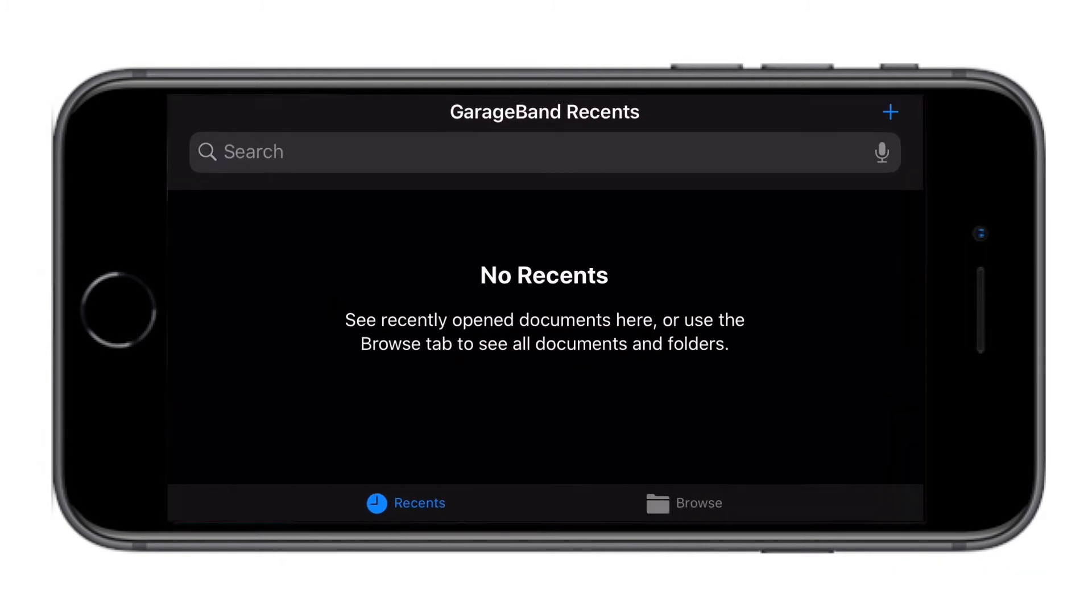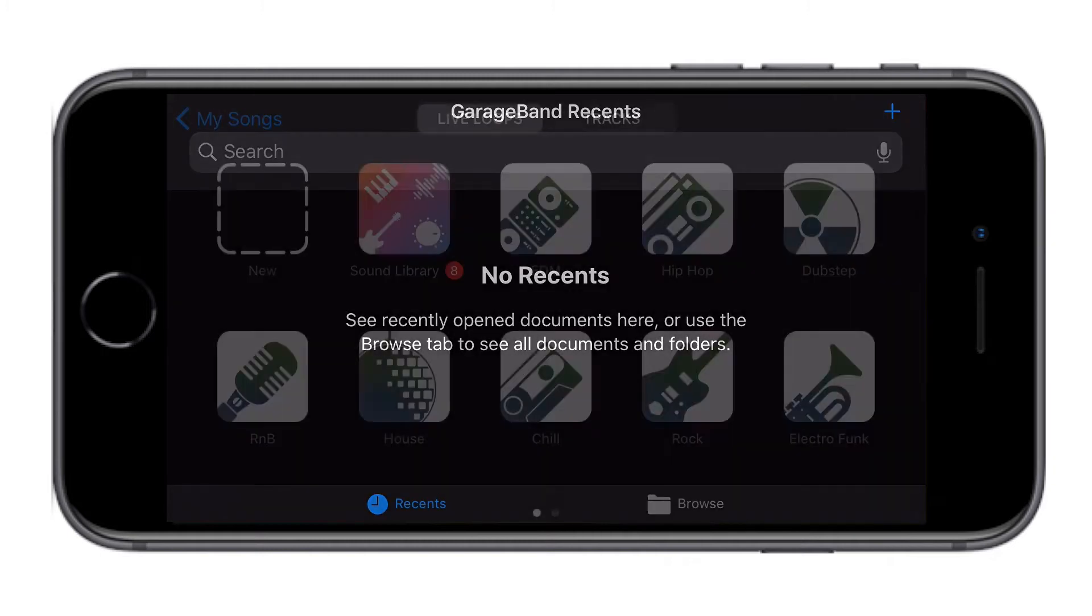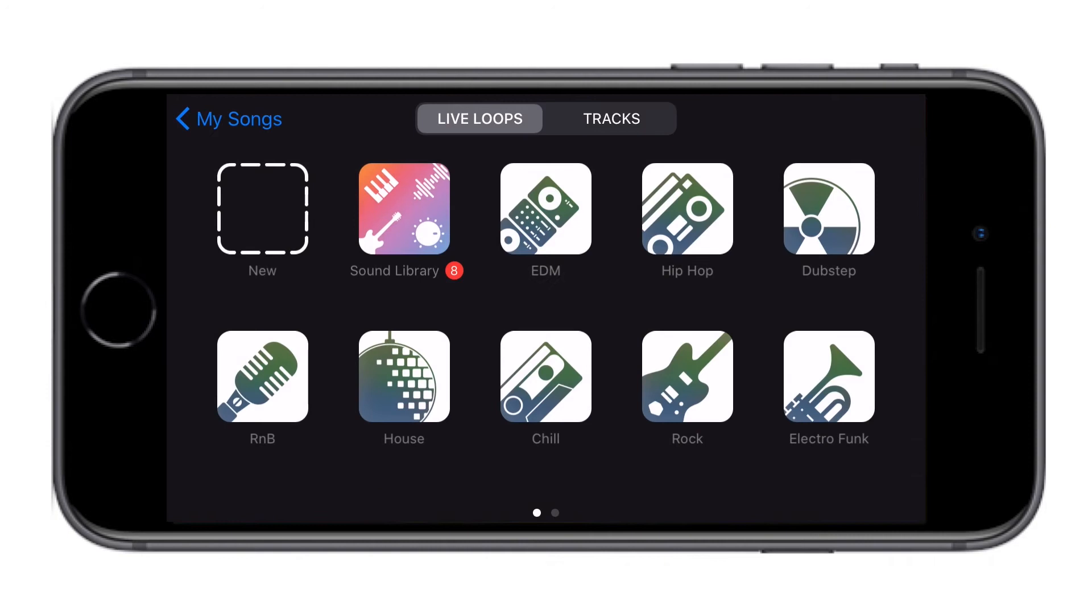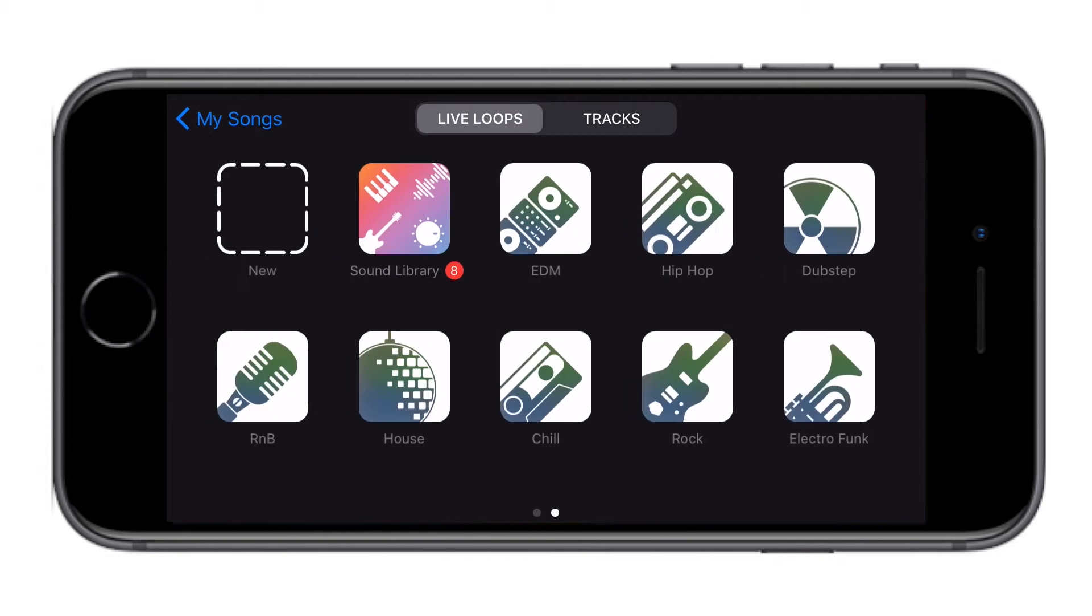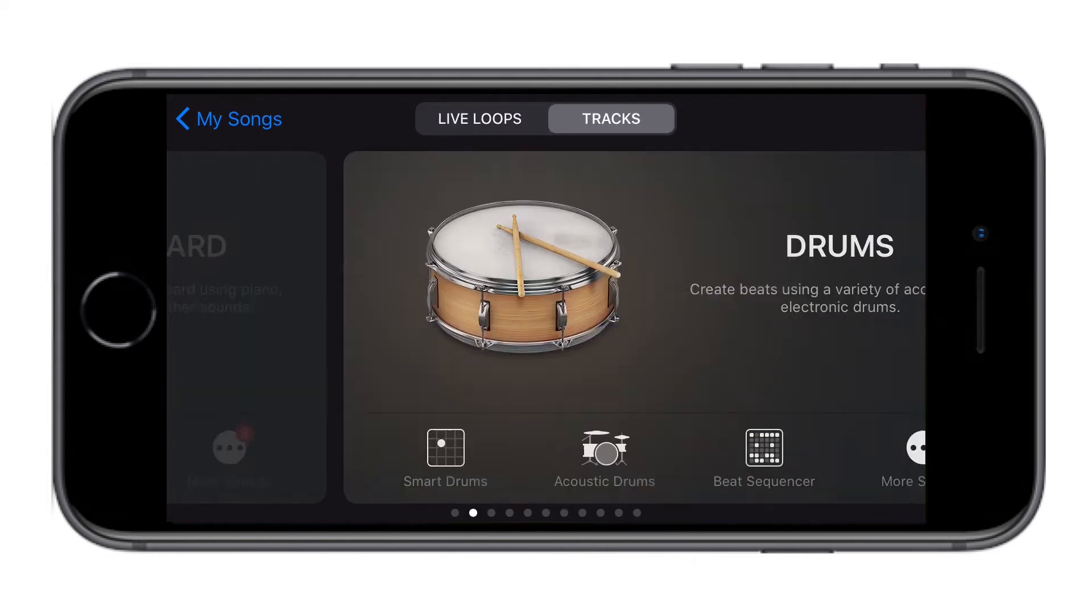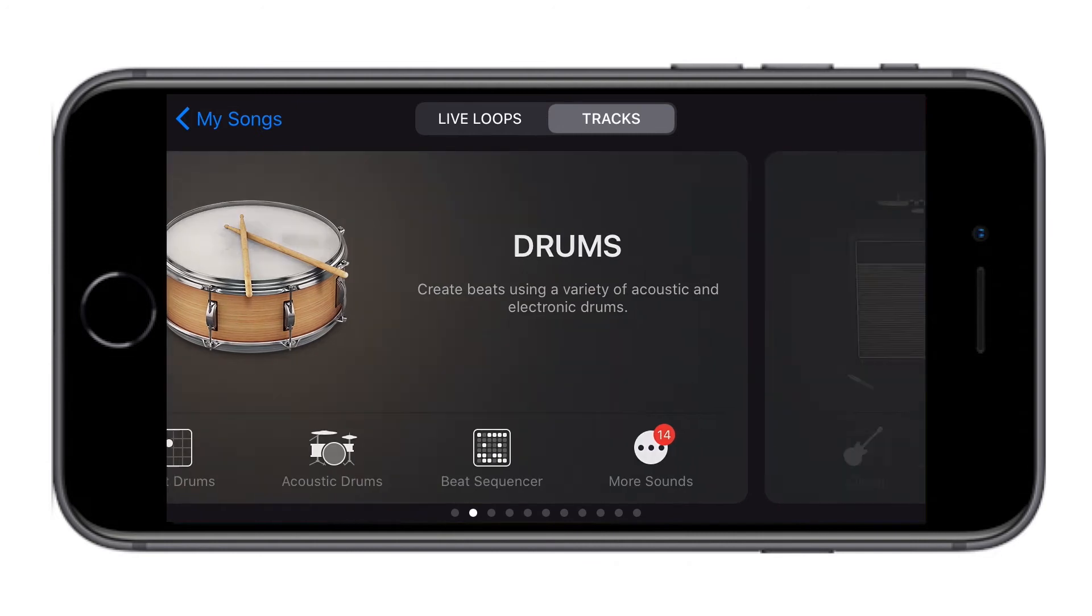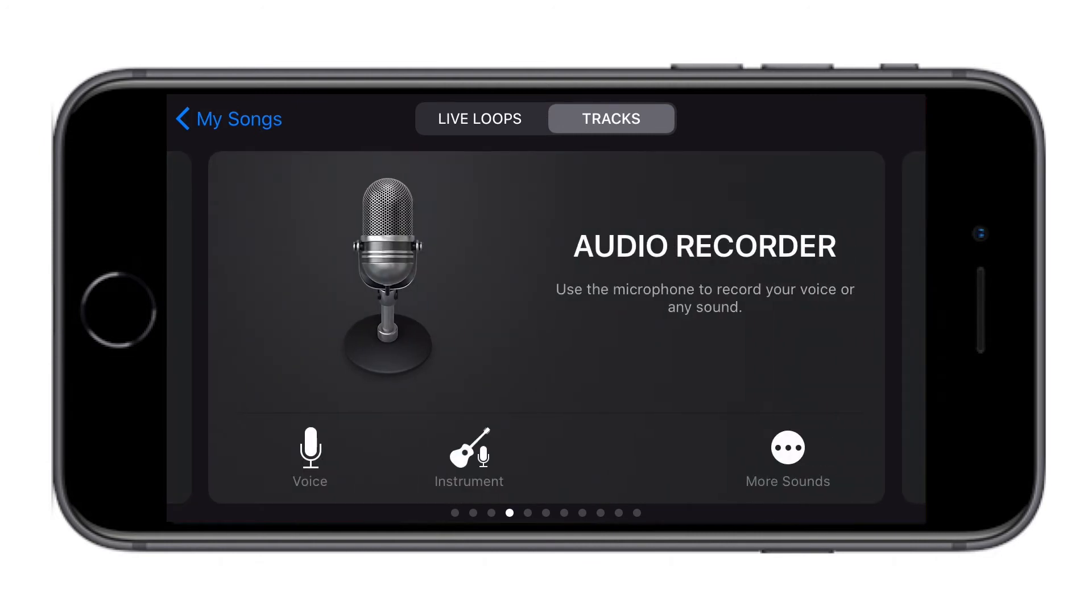Once downloaded, open GarageBand. This is what you get when you open the application for the first time, a blank canvas. Click on this plus sign and it will take you here, where you have live loops and track. We will not create a music, but use an existing music on the phone to create a ringtone.